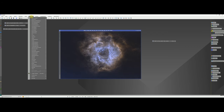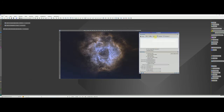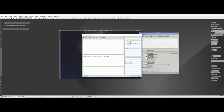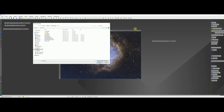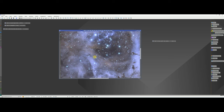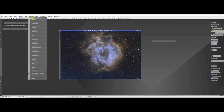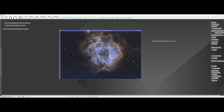Now we add the stars back in. Go to Pixel Math, clear any existing expression, and in the expression editor simply add the main image identifier plus the star mask identifier, then execute. Close Pixel Math and the final image with stars added back is ready. I've noticed some stars may have a slight green cast, so run SCNR with the green channel to remove it. The difference is subtle but slightly better.